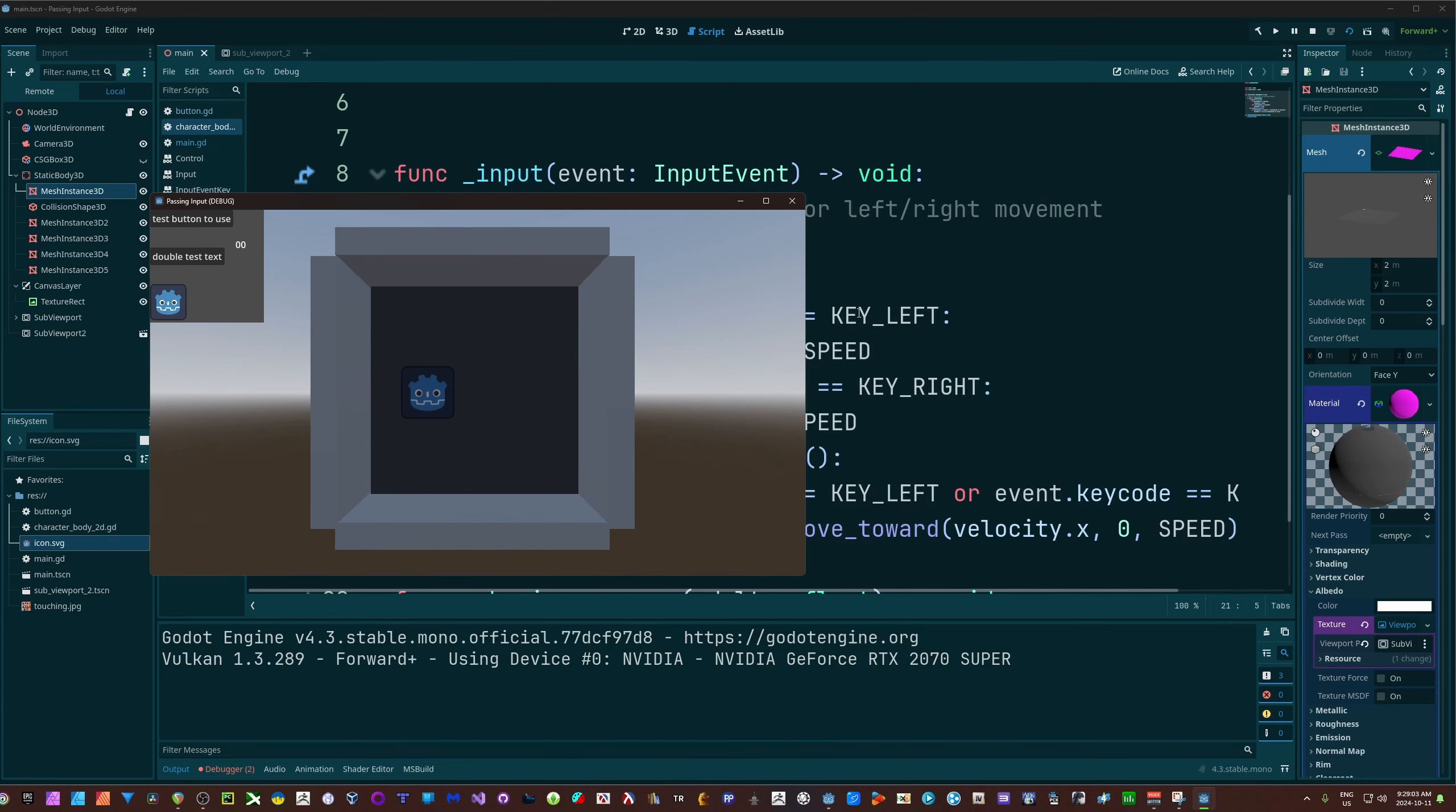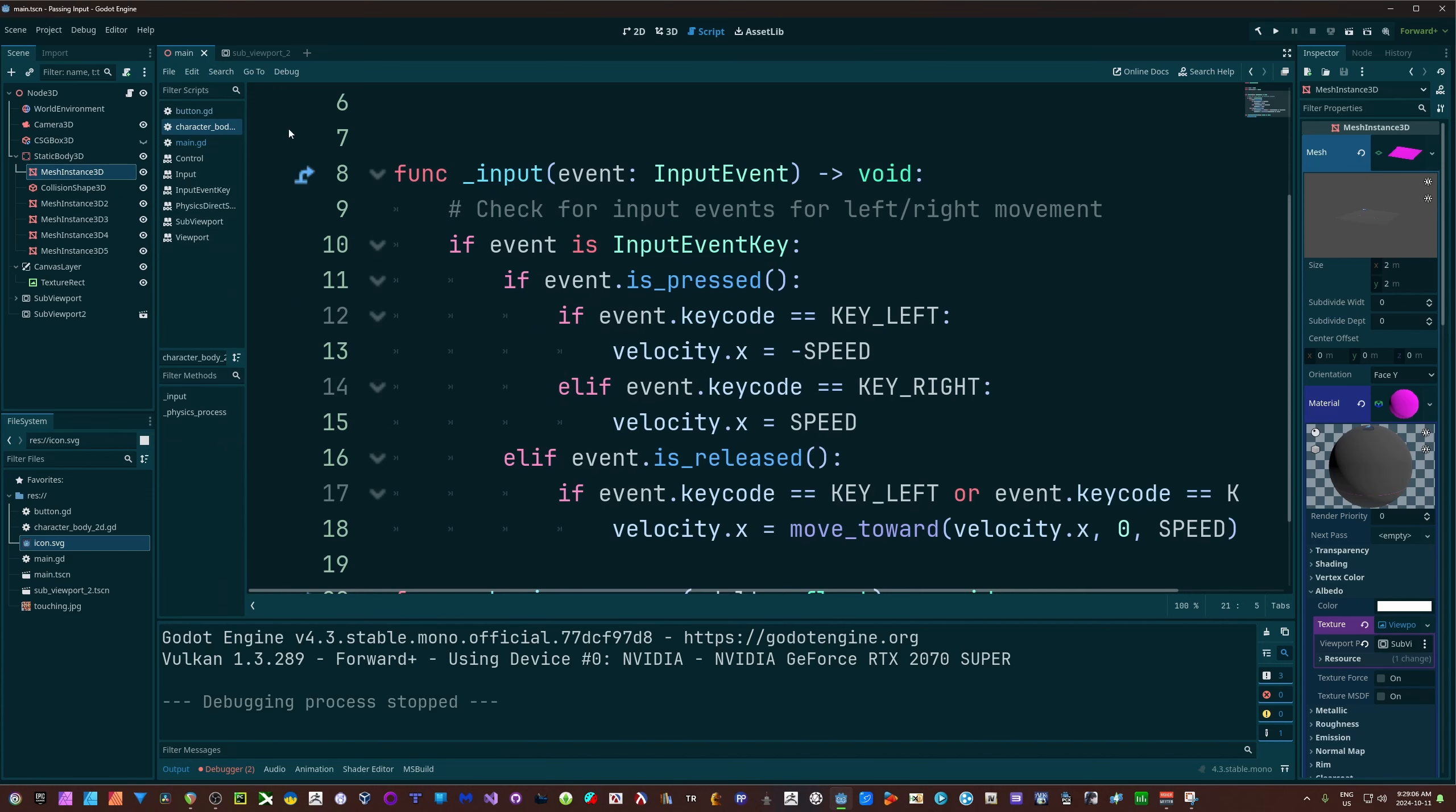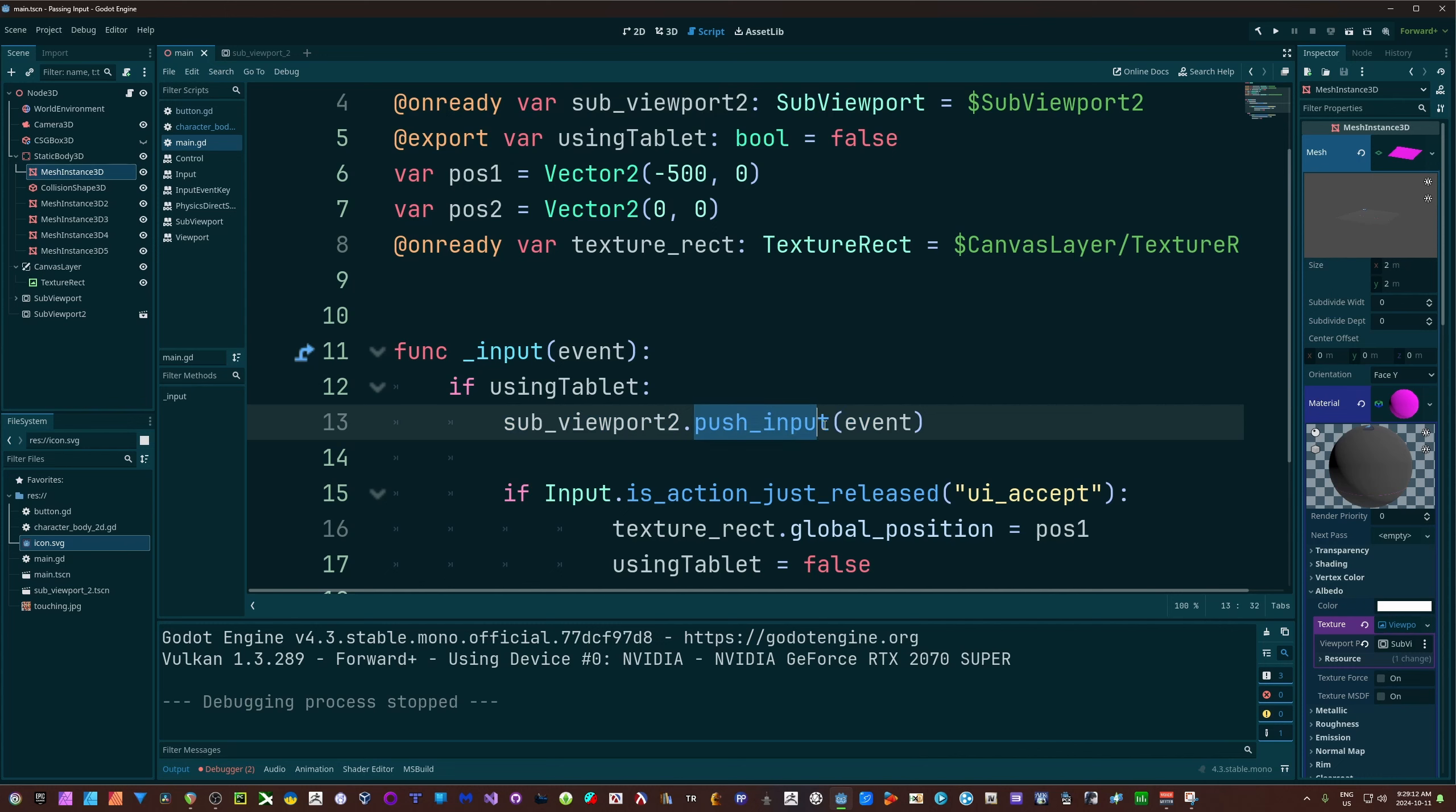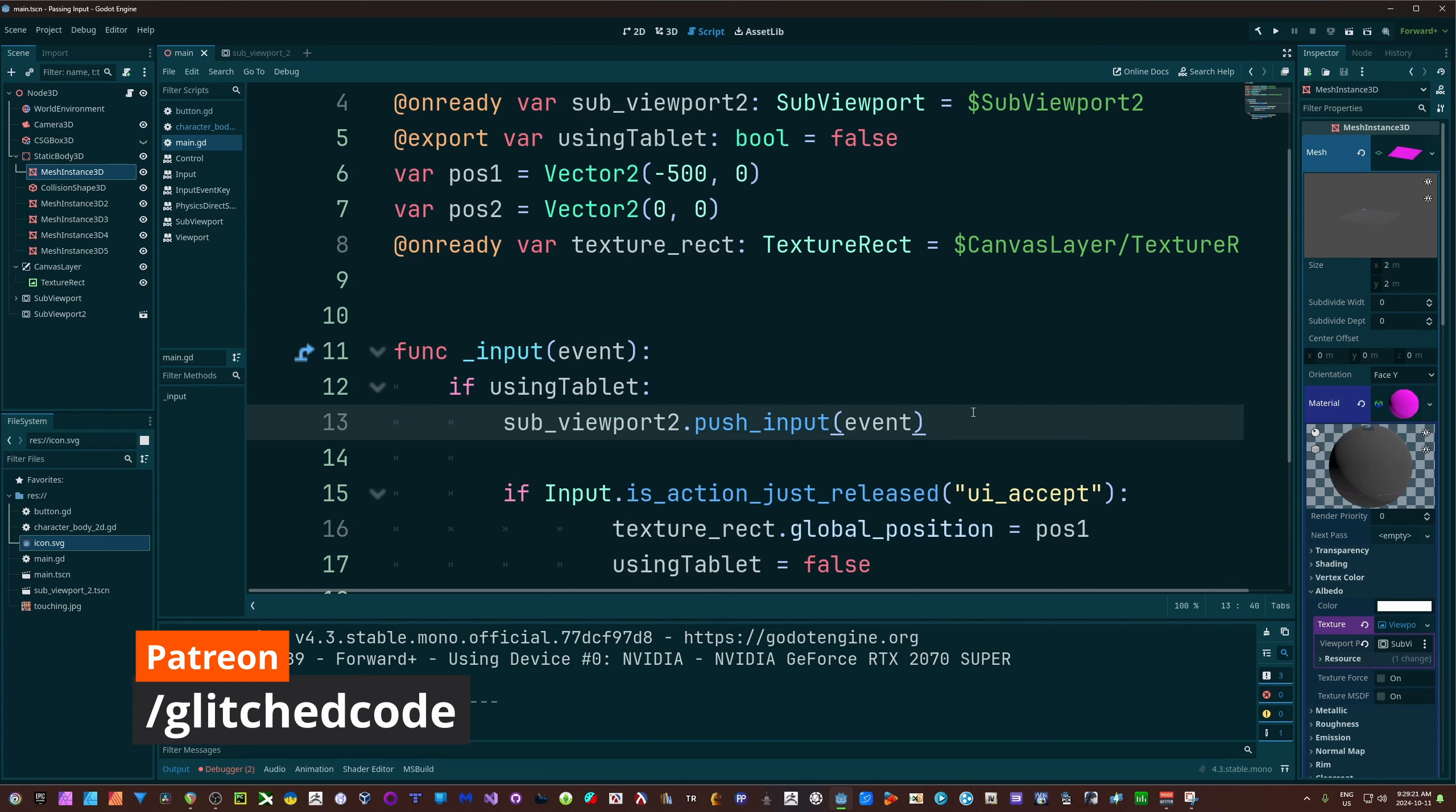And that'll do it for this. Fairly simple. Just got to remember the one line. Get your viewport, sub viewport, push input, and pass your event in. So that'll do it here. Take care, have a good one, and I'll see you guys in the next one.